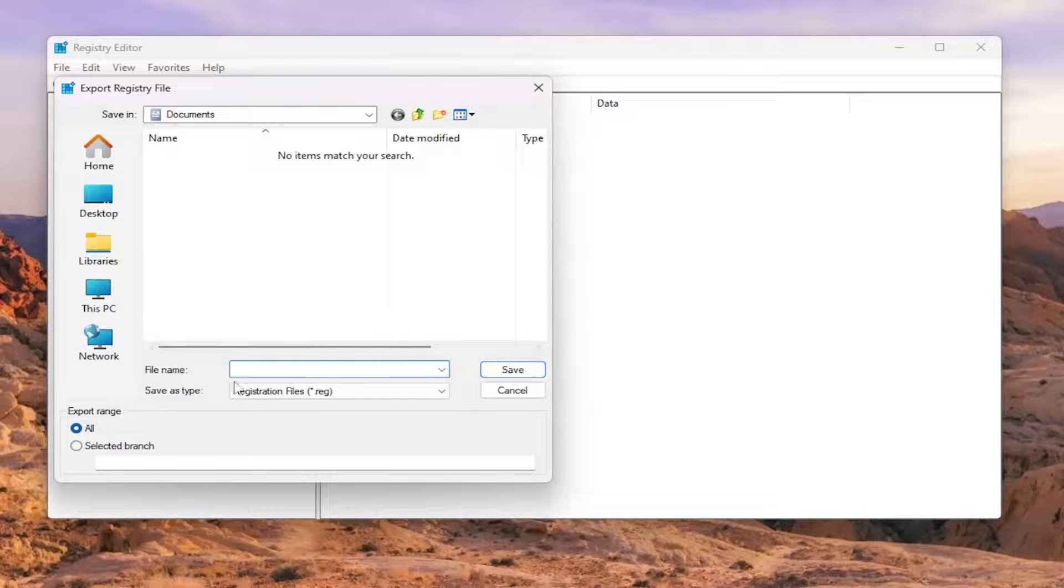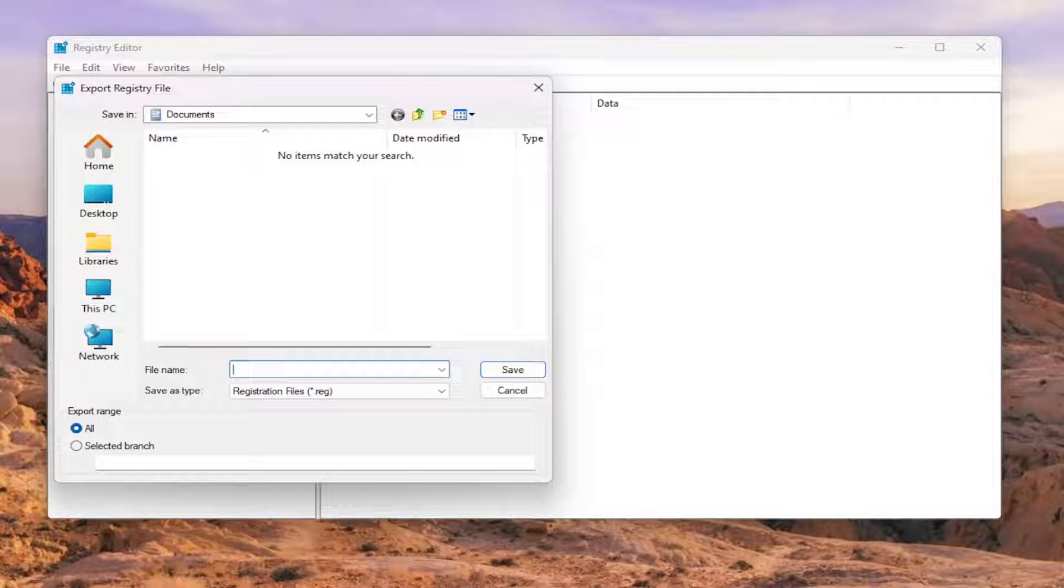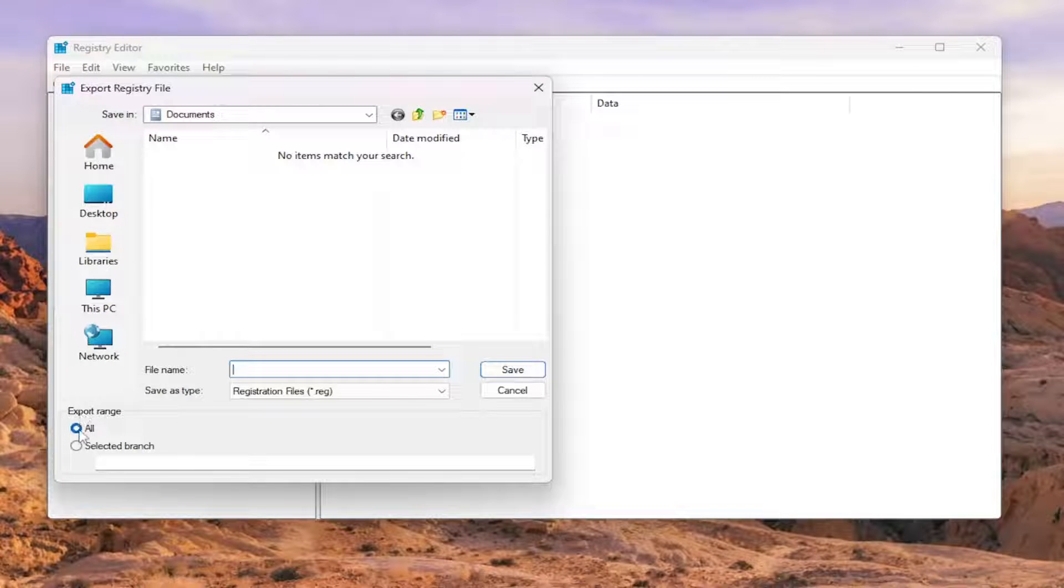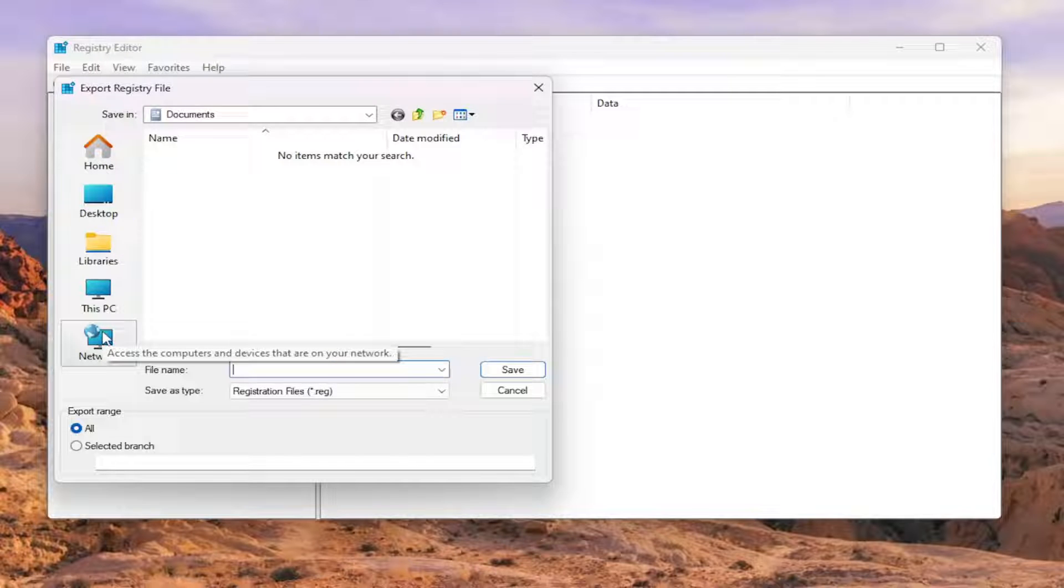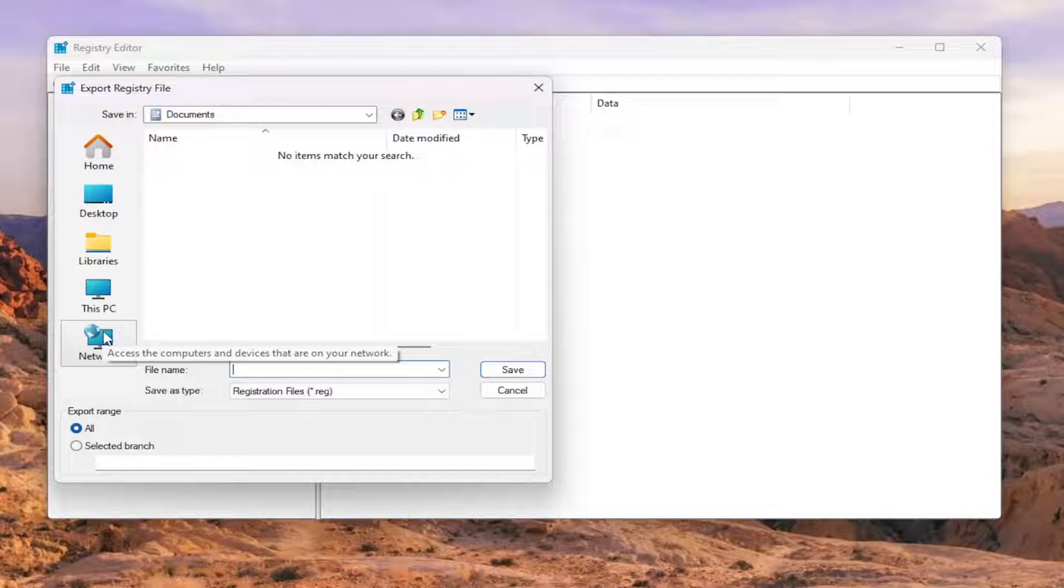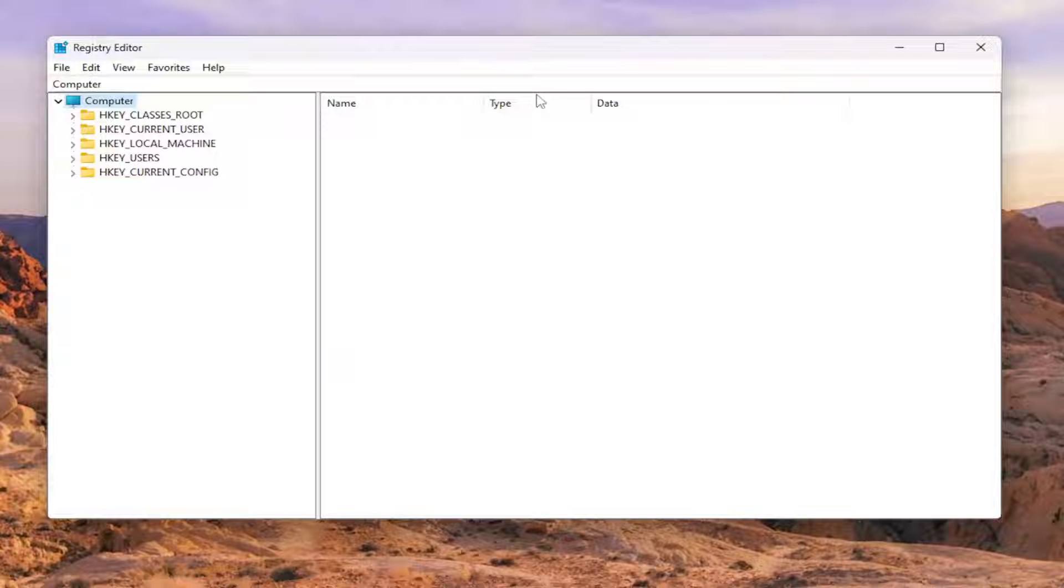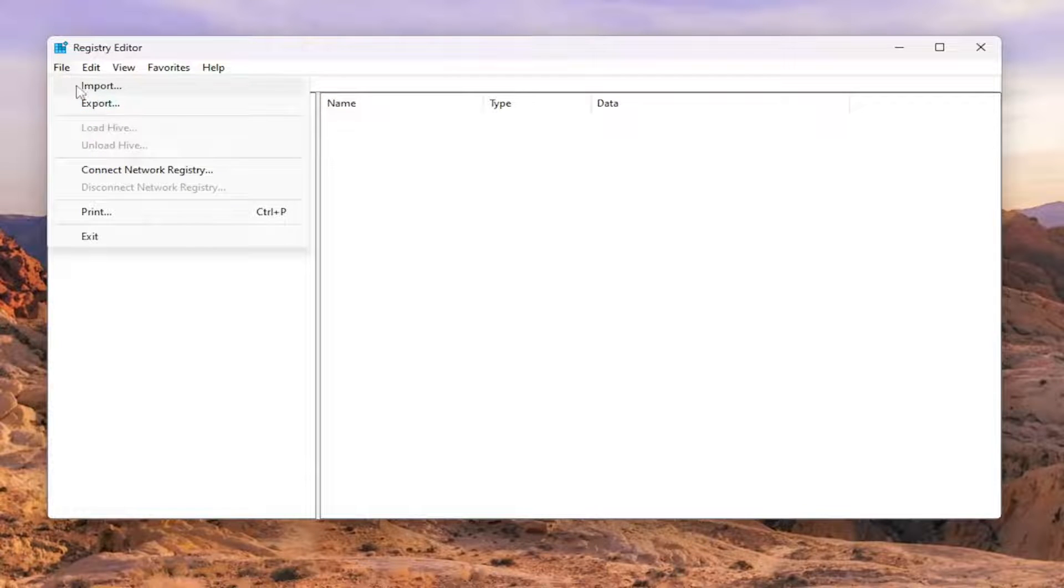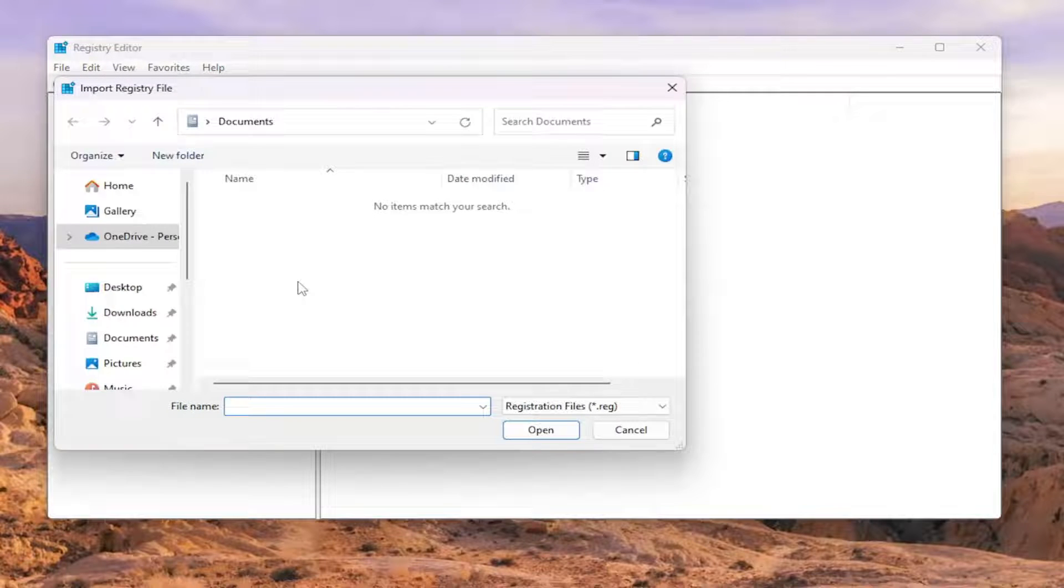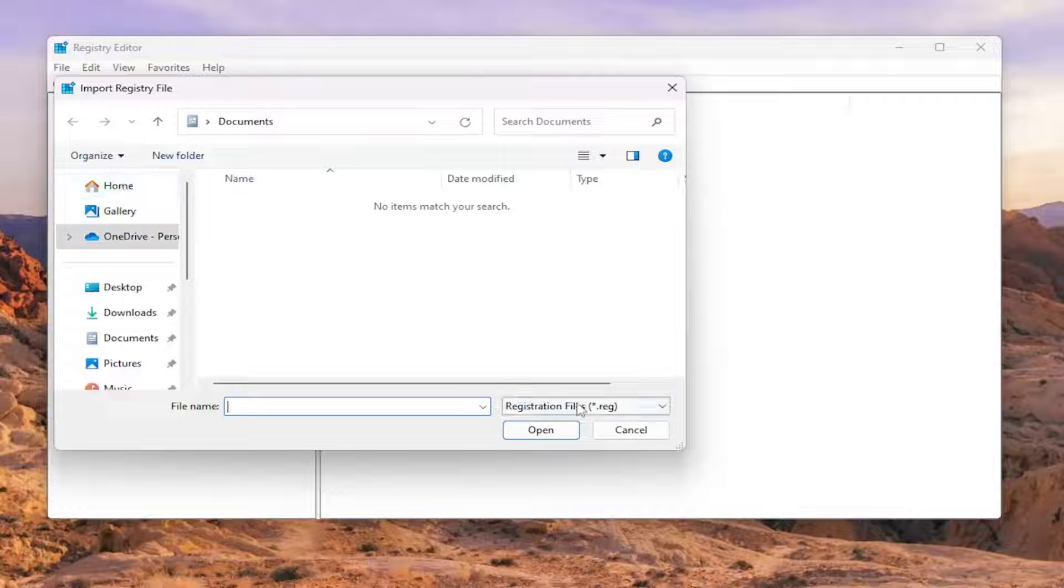File Name, I'd recommend naming it the date in which you're making the backup. Set Export Range to All and save it to a convenient and easily accessible location on your computer. And if you ever need to import it back in, all you have to do is select File and then Import and then navigate to the file location.